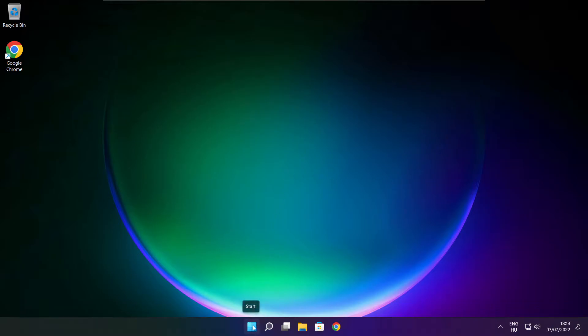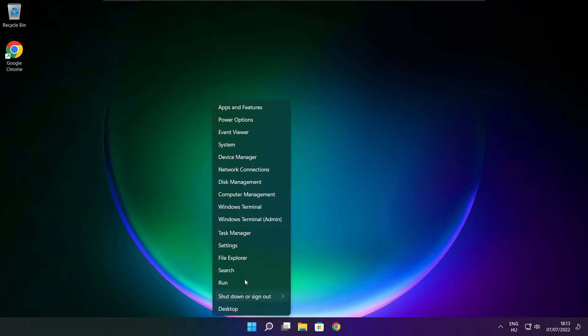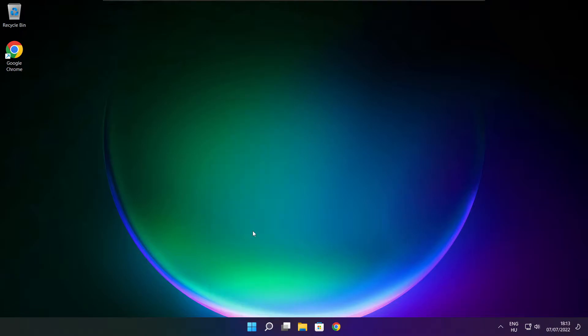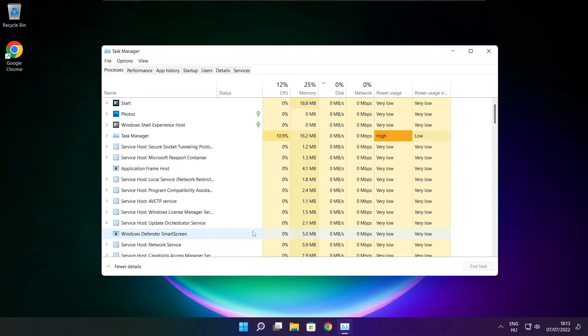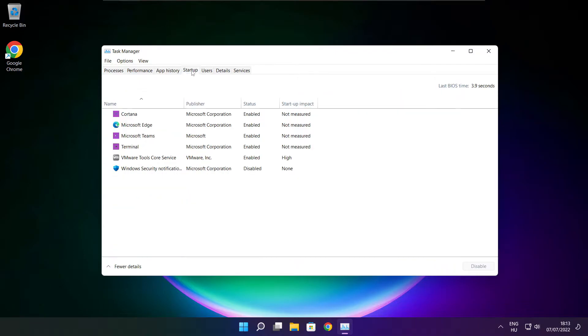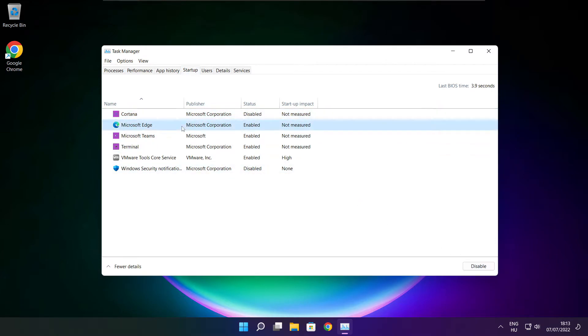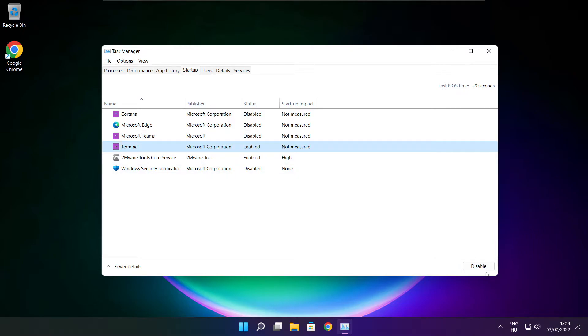Right click start menu. Open task manager. Click startup. Disable not used applications. Close window.